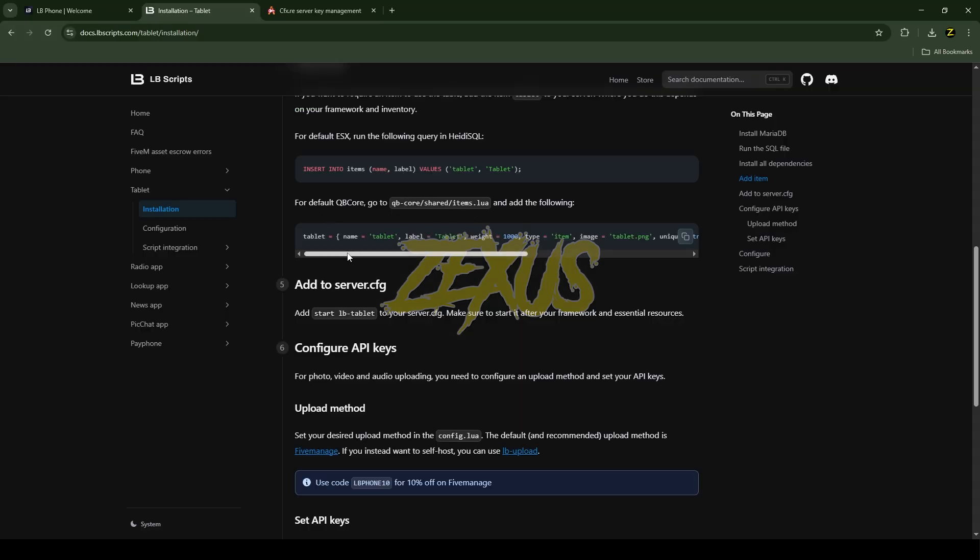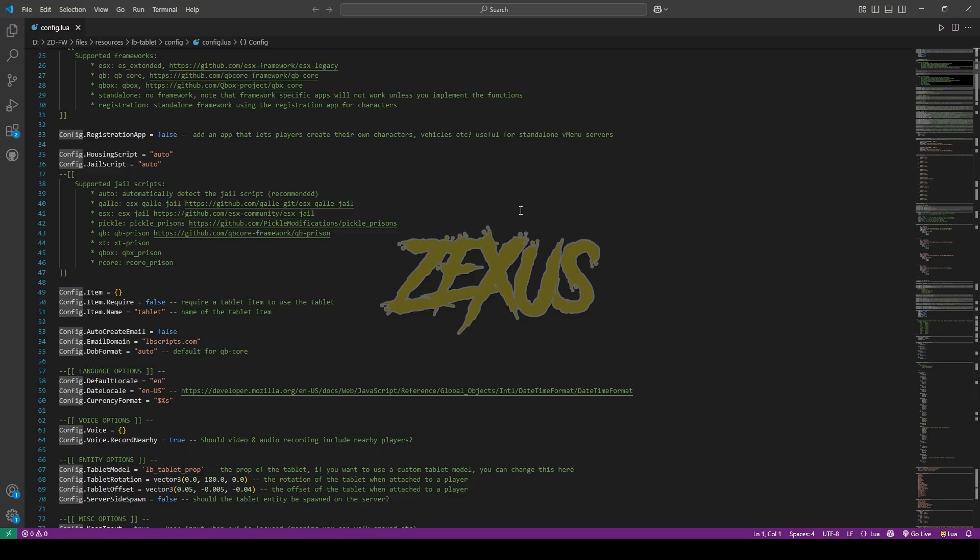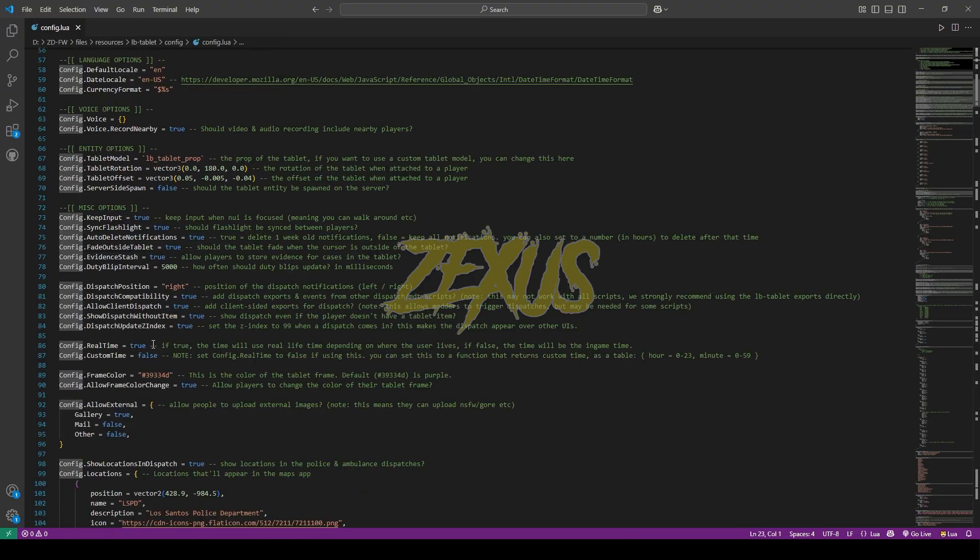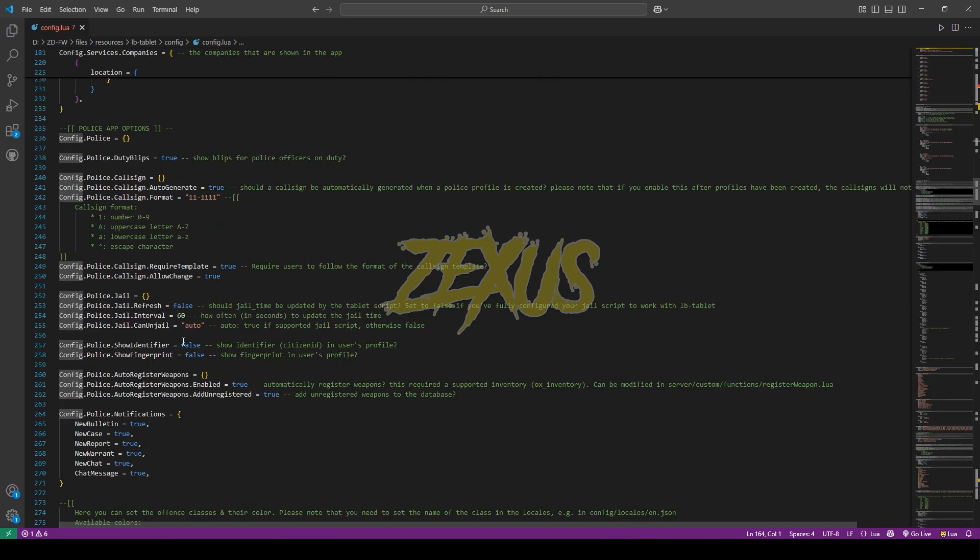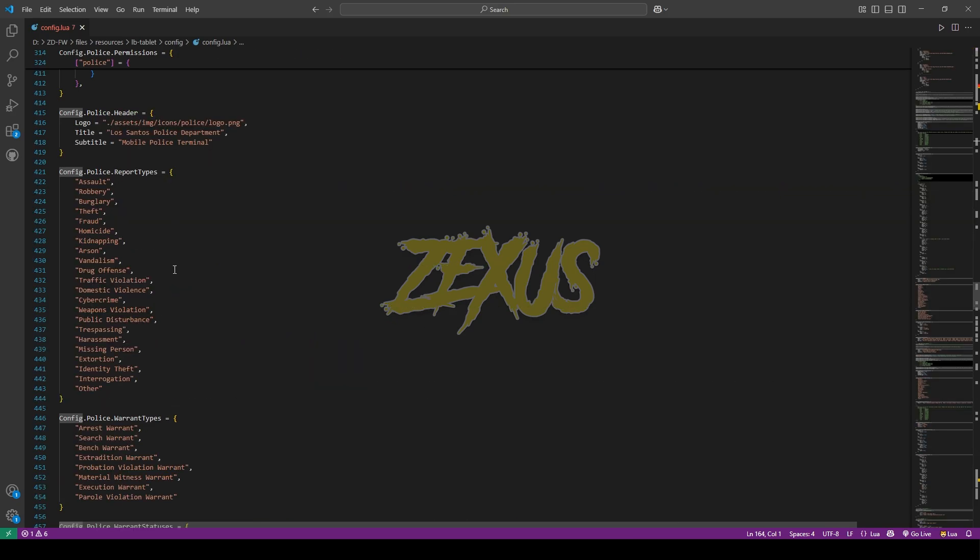If you're using tablet as an item, then you have to add this line of code in your QB-Core shared items.lua. After that you have to set the item.require from false to true. If you want to use the in-game timing system, then you have to change the true into false. You can config everything related to police from here: the police duty blips, the callsign format, police jail system, police identifier system, and more.